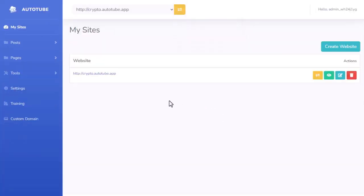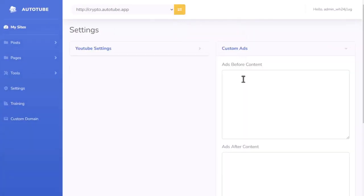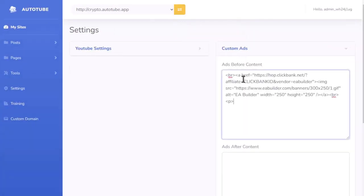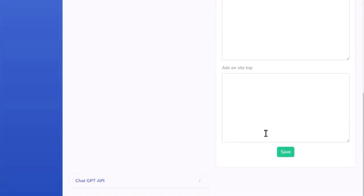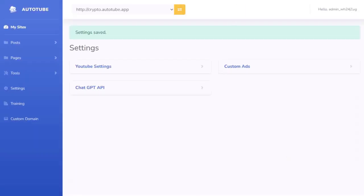And if we want to monetize the site very easily, we just simply go to settings, go to our ads. I'm going to put in an ad for a Clickbank product. I hit save.